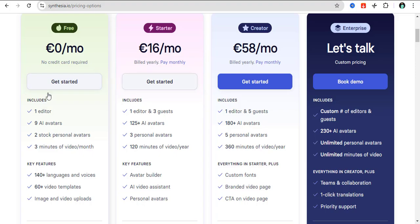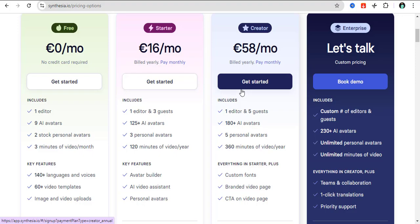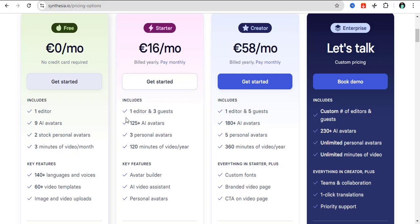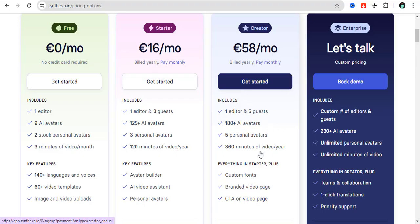Let's look at the pricing. You have the free plan, you also have the starter plan, and of course the creator plan. With the free plan, you just have one editor, nine AI avatars, two stock personal avatars, three minutes of video per month. For the starter package, you have one editor, three guests, 125+ avatars, and up to 120 minutes of video per year. For the creator, you have 360 minutes of video per year with five guests.